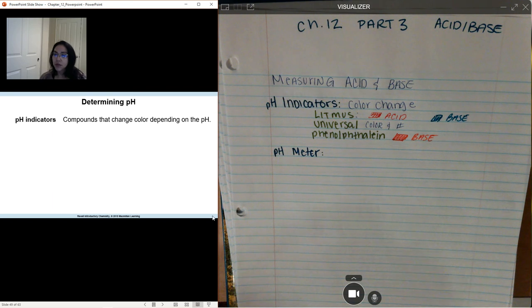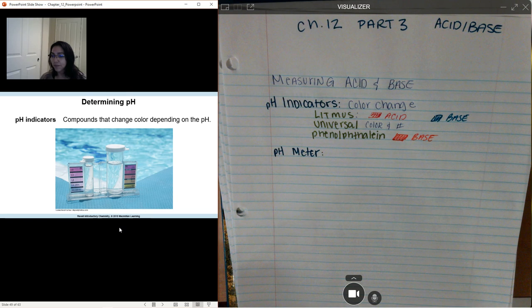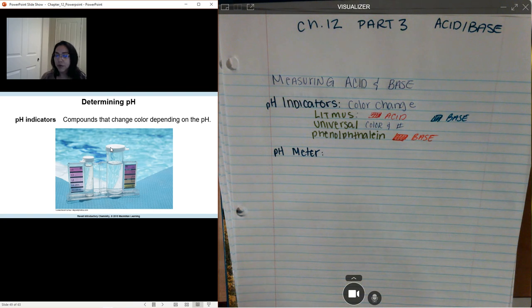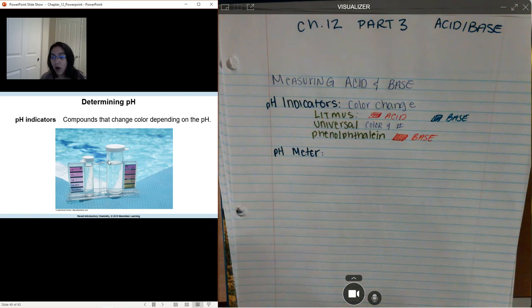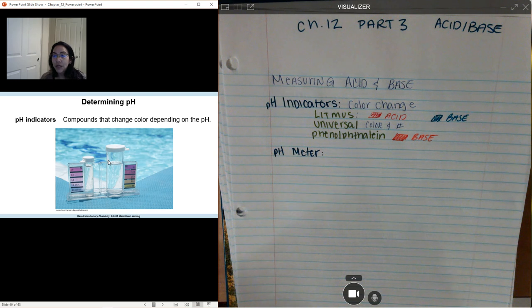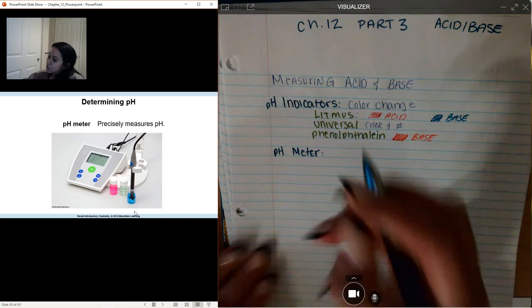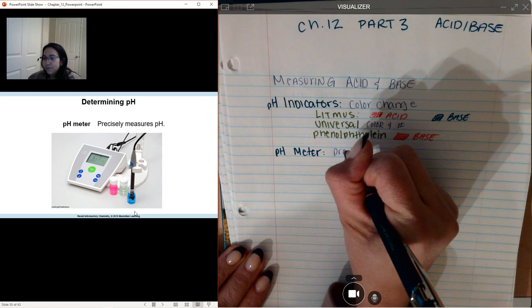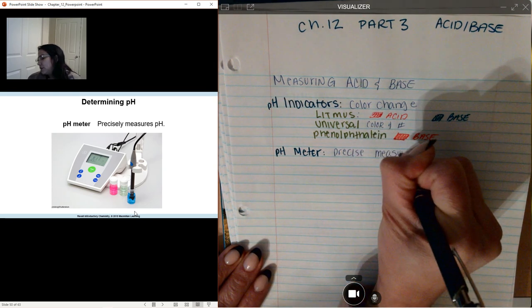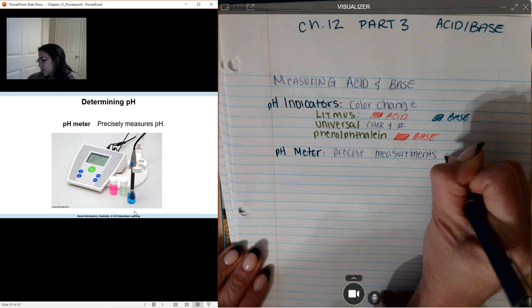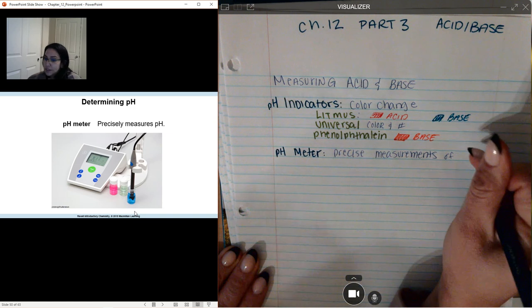Another thing we can do when it comes to measuring pH is use a pH meter. This example is showing us universal pH paper used to measure the pH of a swimming pool — how do we apply it in real life? We need to make sure that the water we're putting our bodies through is actually safe. A pH meter gives you precise measurements of your hydrogen concentration.